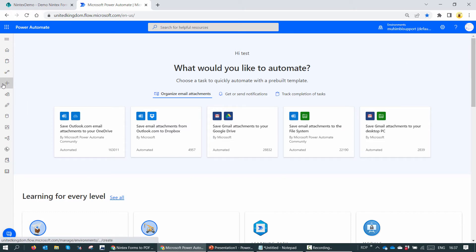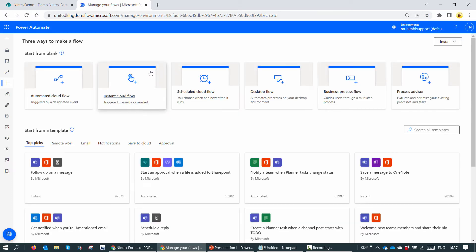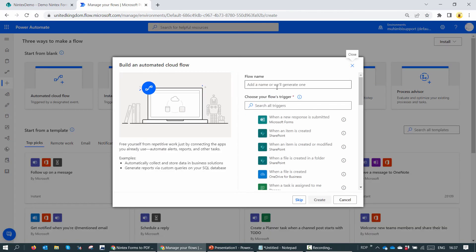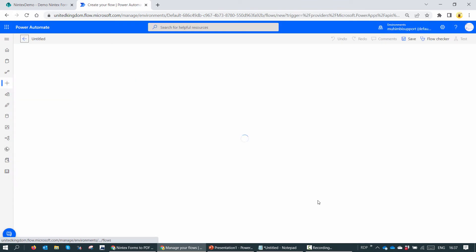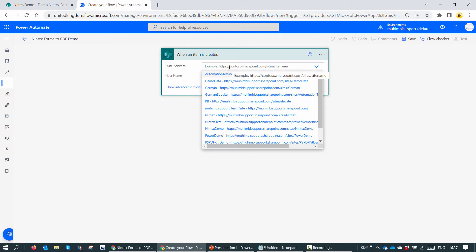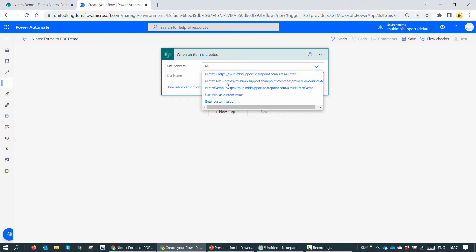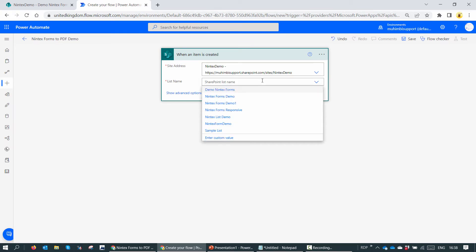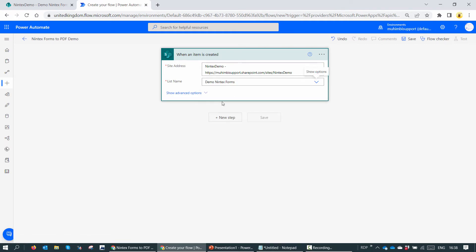Using Power Automate, I can click on create a new flow. Let's create an automated flow. In our scenario, let's say when an item is created, the Nintex form should automatically trigger the flow, and the PDF should be created in a library. I'll name it Nintex Forms to PDF Demo. I need to put in the site address — my site name is Nintex Demo. My list name is Demo Nintex Form that we just created.